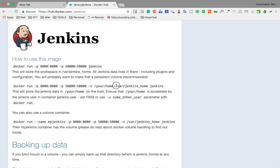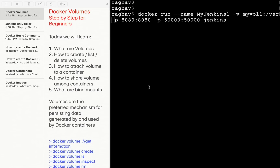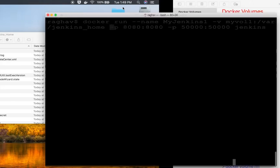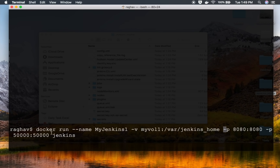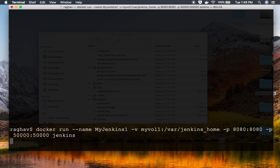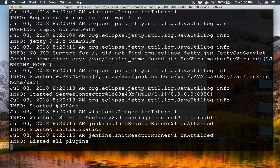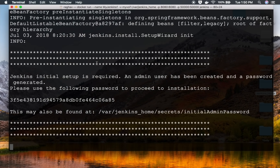So what I'm saying here is: 'docker run', give a name to the container, then '-v my-volume-1:/var/jenkins_home', and then the image name. All the data of Jenkins home will be available in my volume. Let me run this — it will start the Jenkins server on a Docker container.